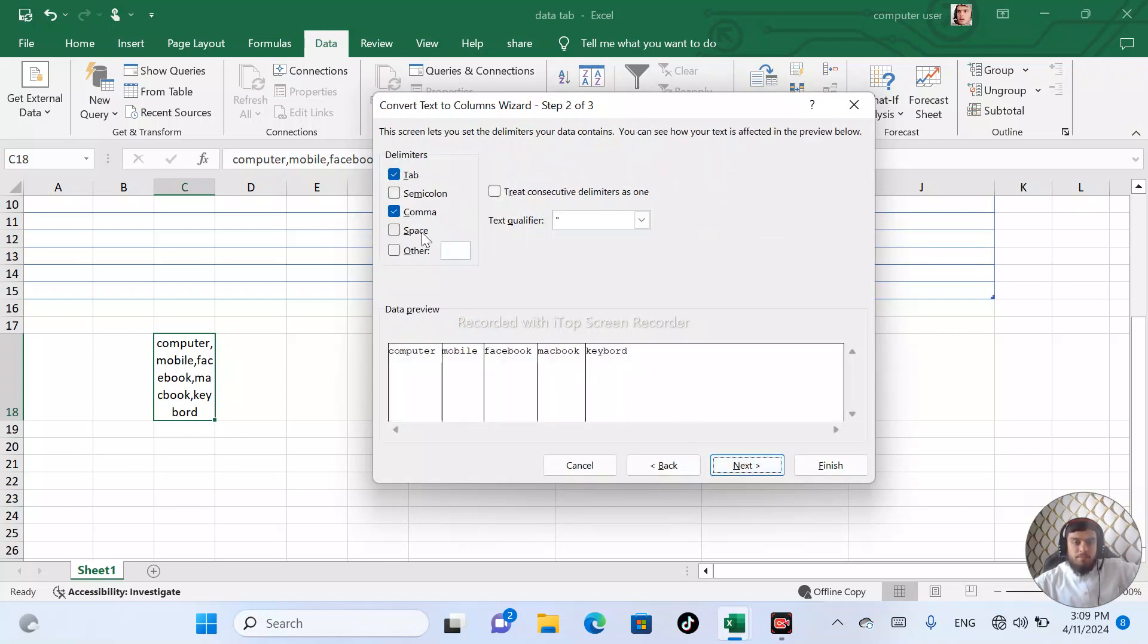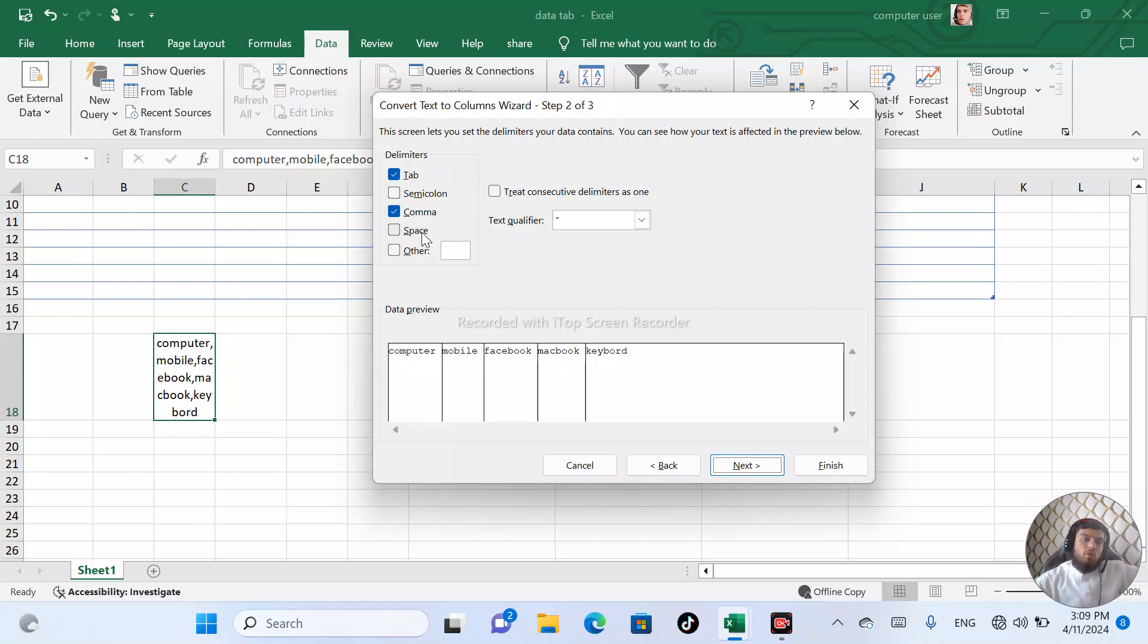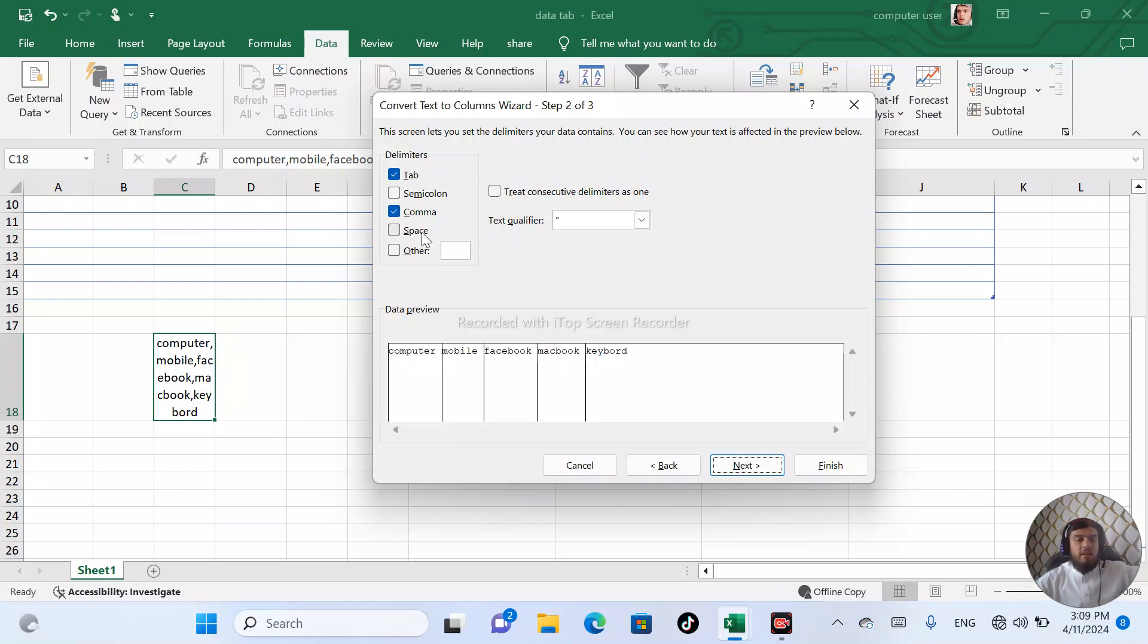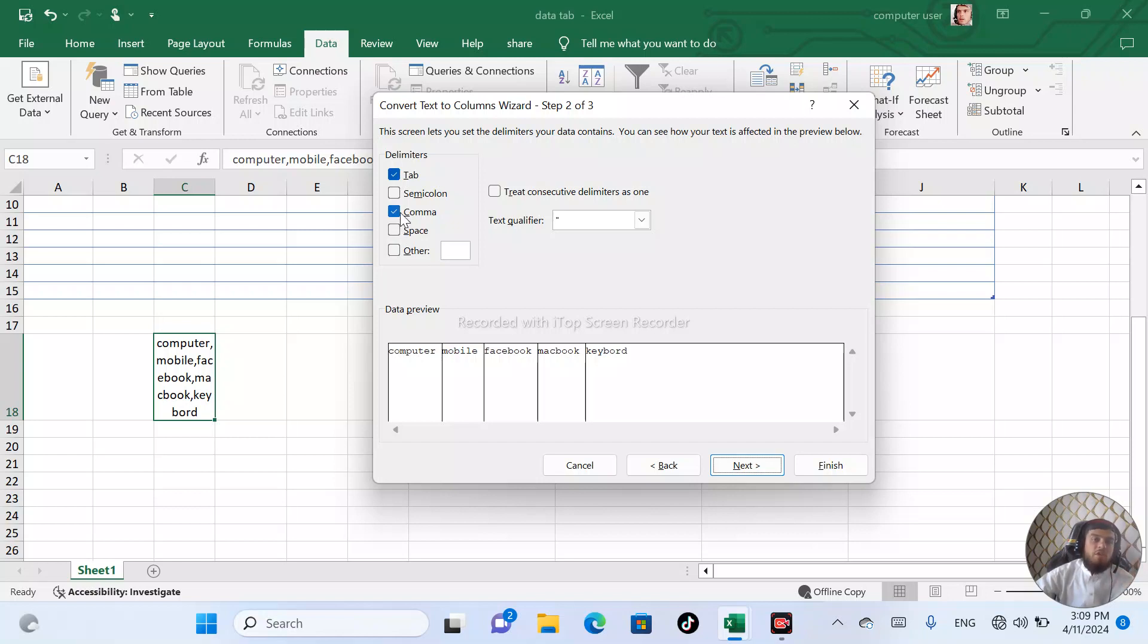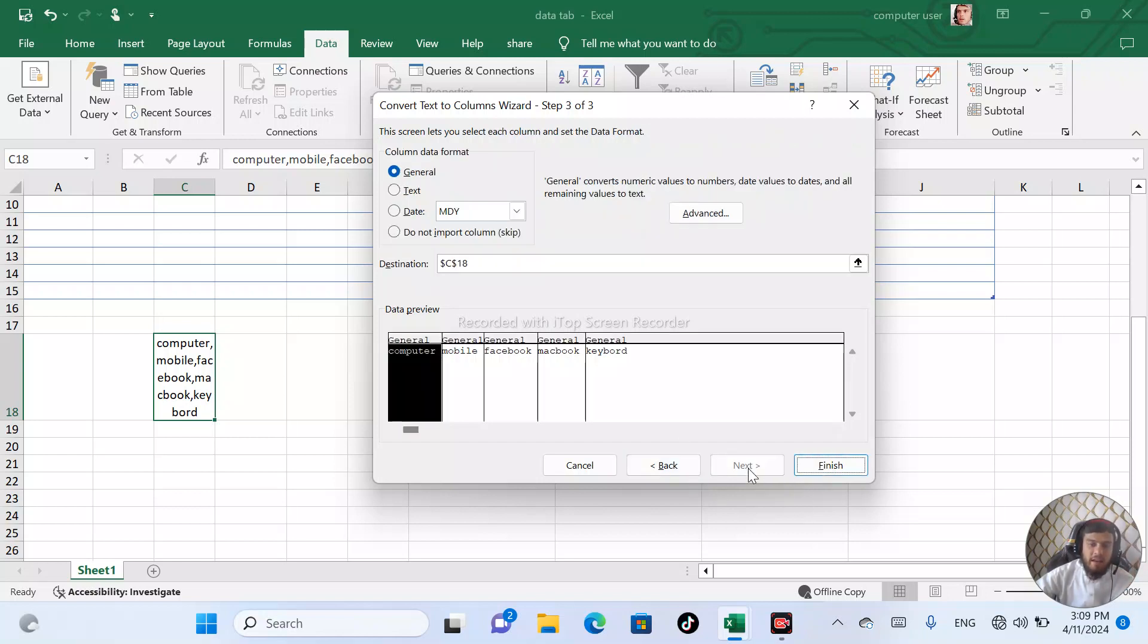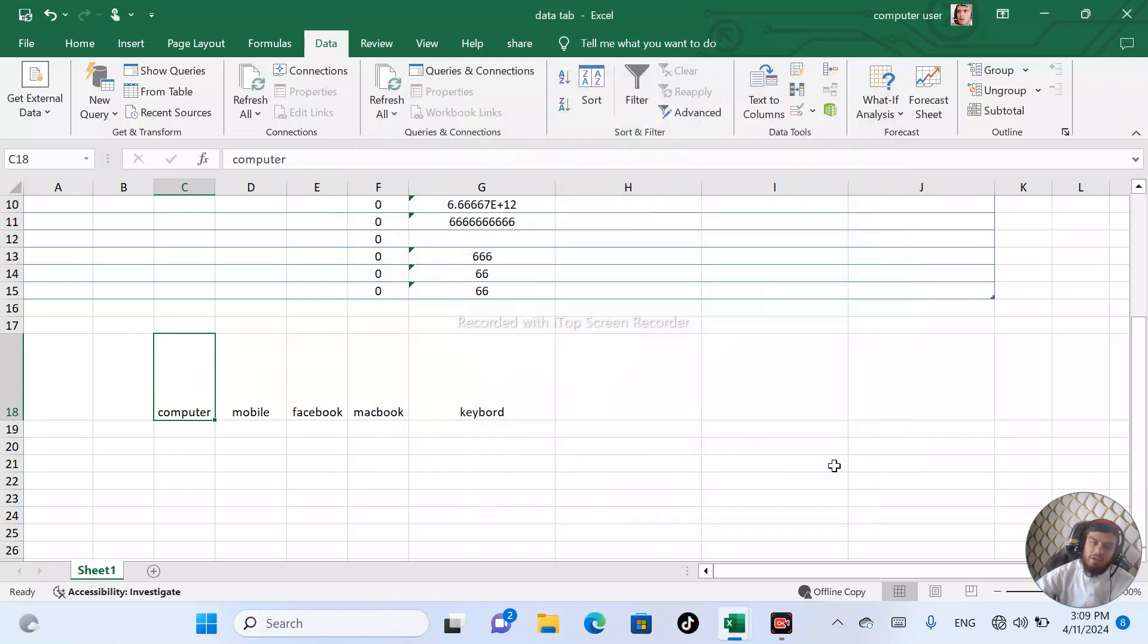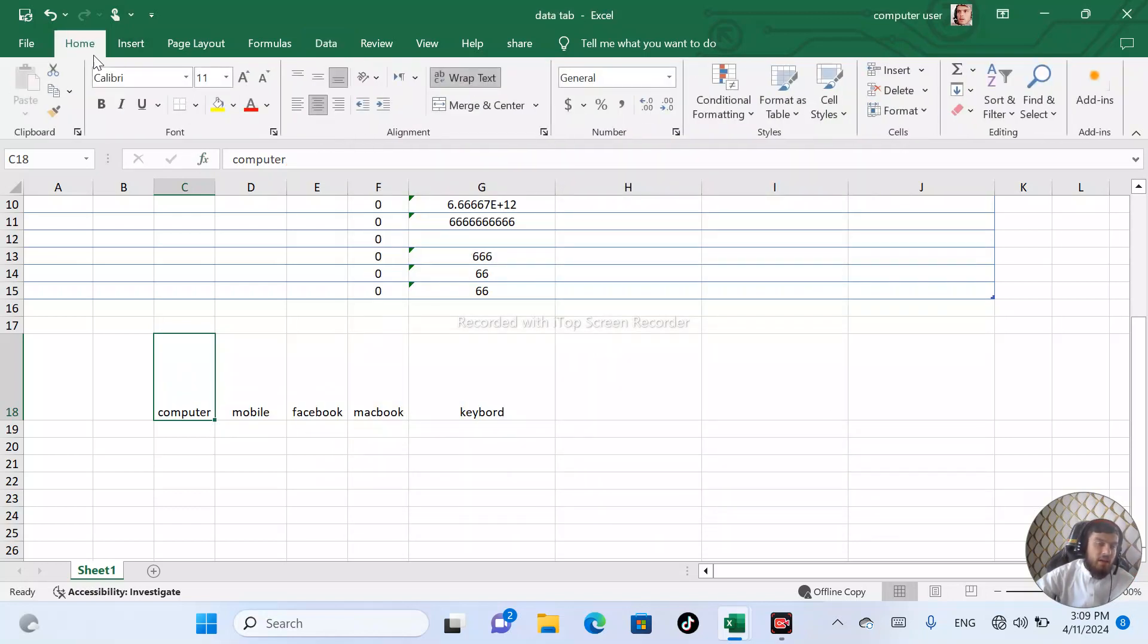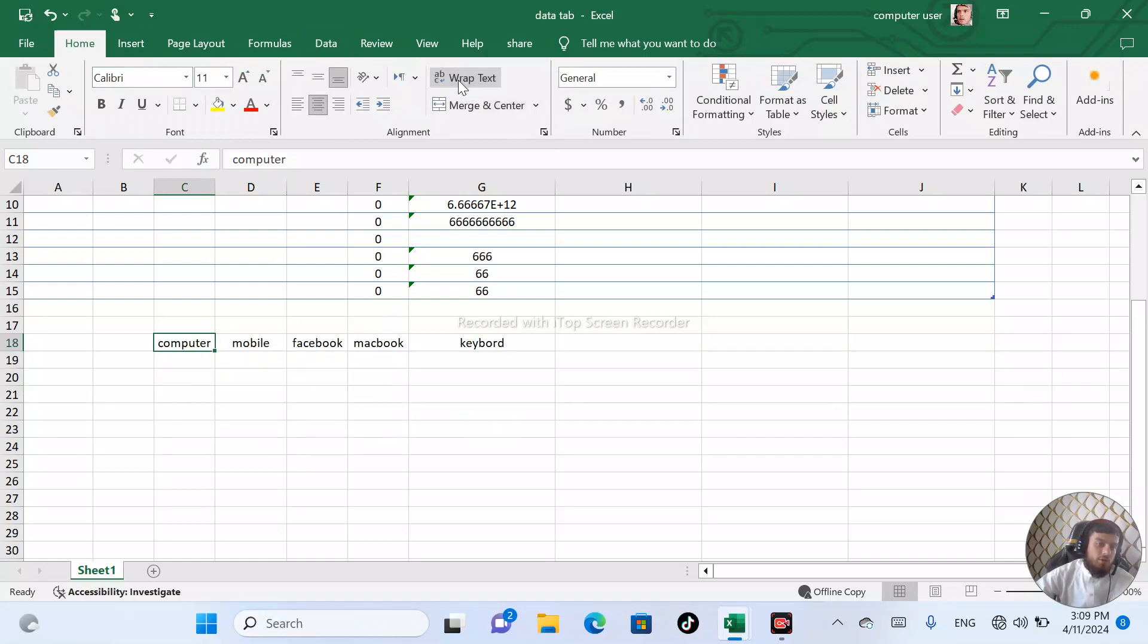You can select the space or comma or semicolon. You can select the type here. I can type the comma. So you can select the comma and select next. Now you can see the next.